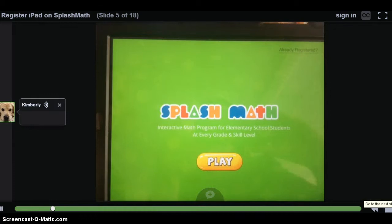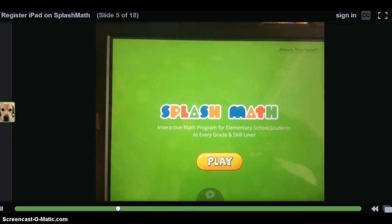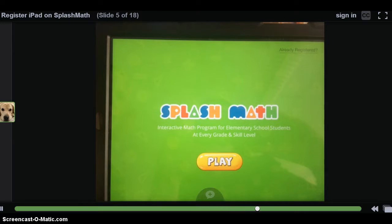If a student has never opened the Splash Math app, they should come to this screen. Some students will not see the same screen that I am showing here, because they have opened Splash Math already and accidentally registered it incorrectly. After I walk through how to properly register it from the first screen, I will show you how to fix any improperly registered student devices. Let's get started.